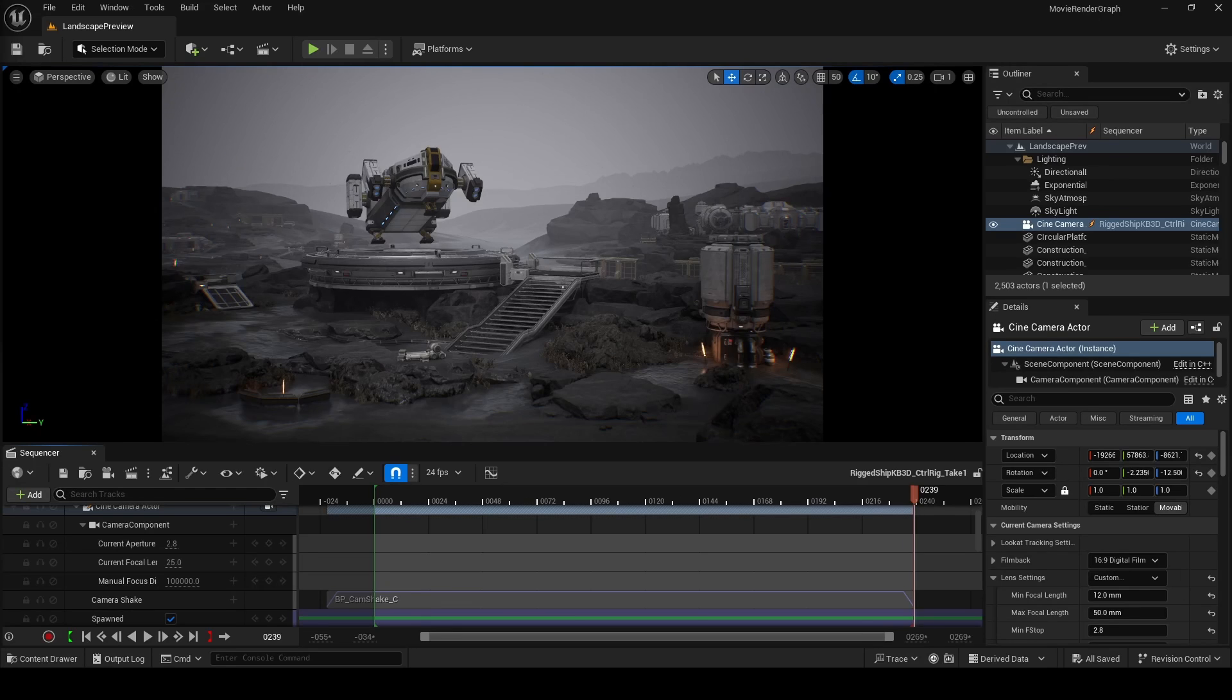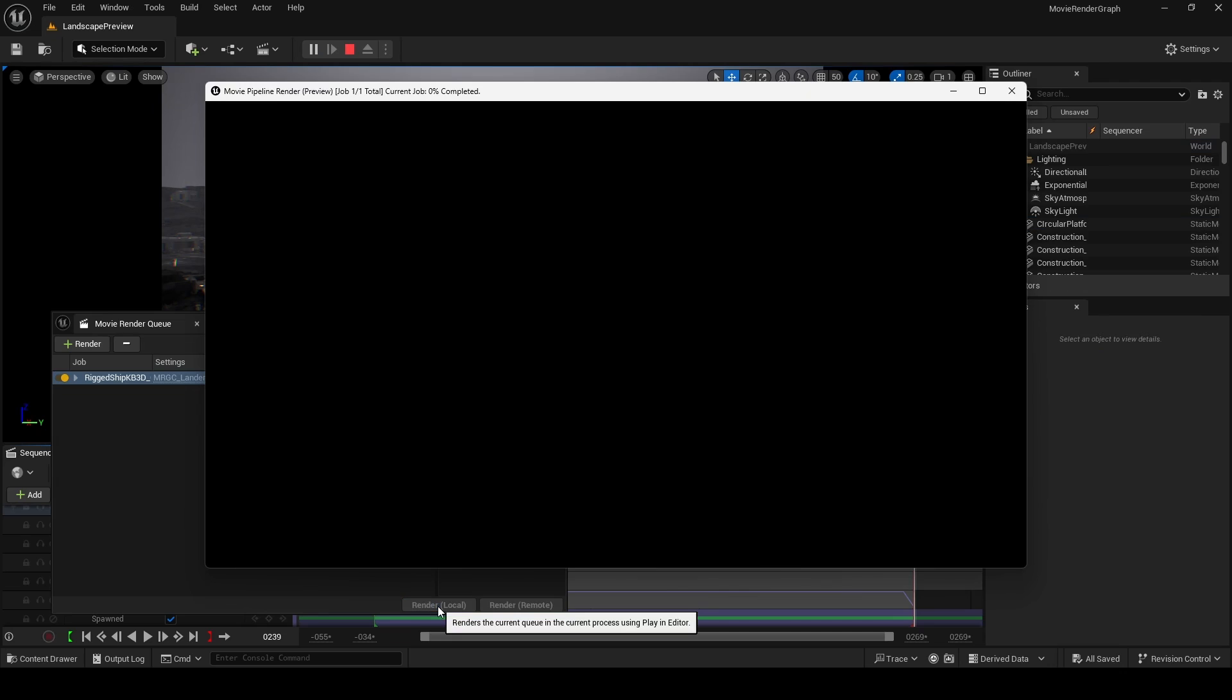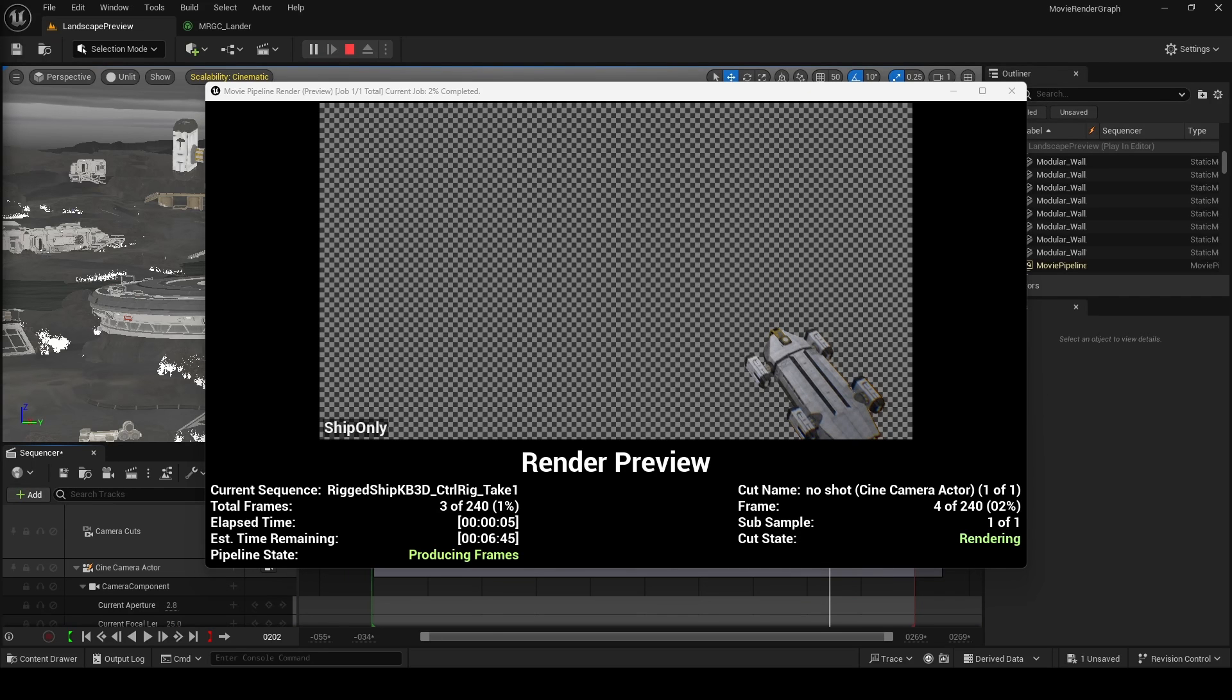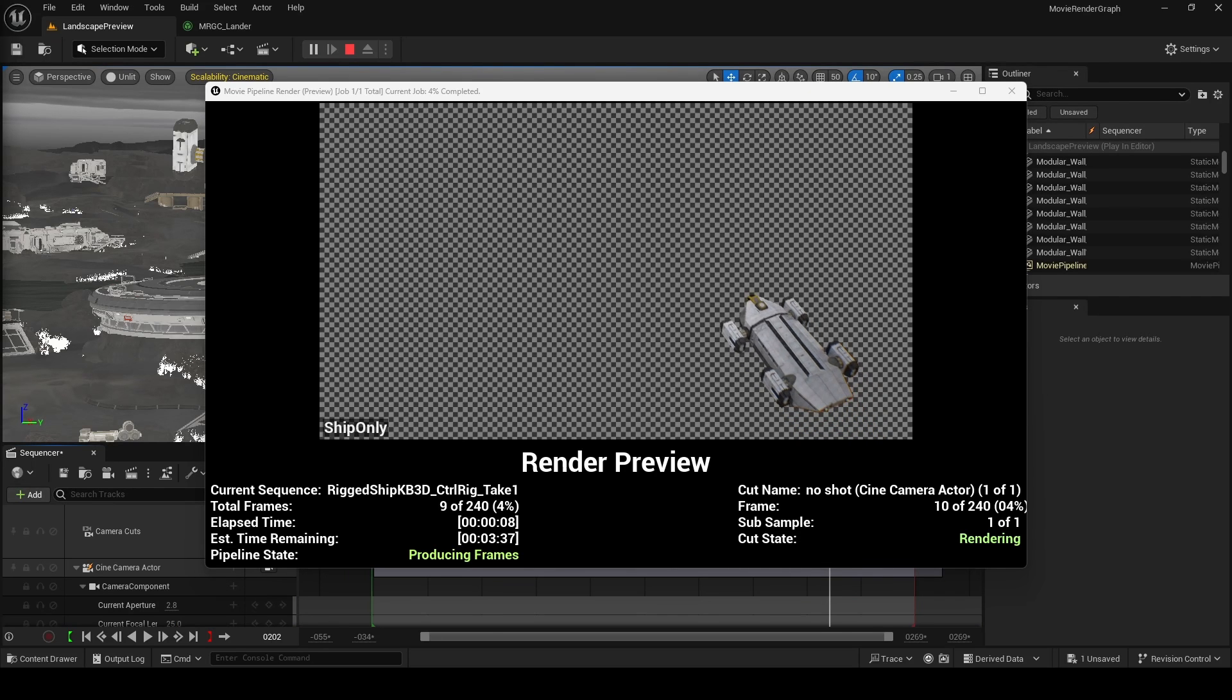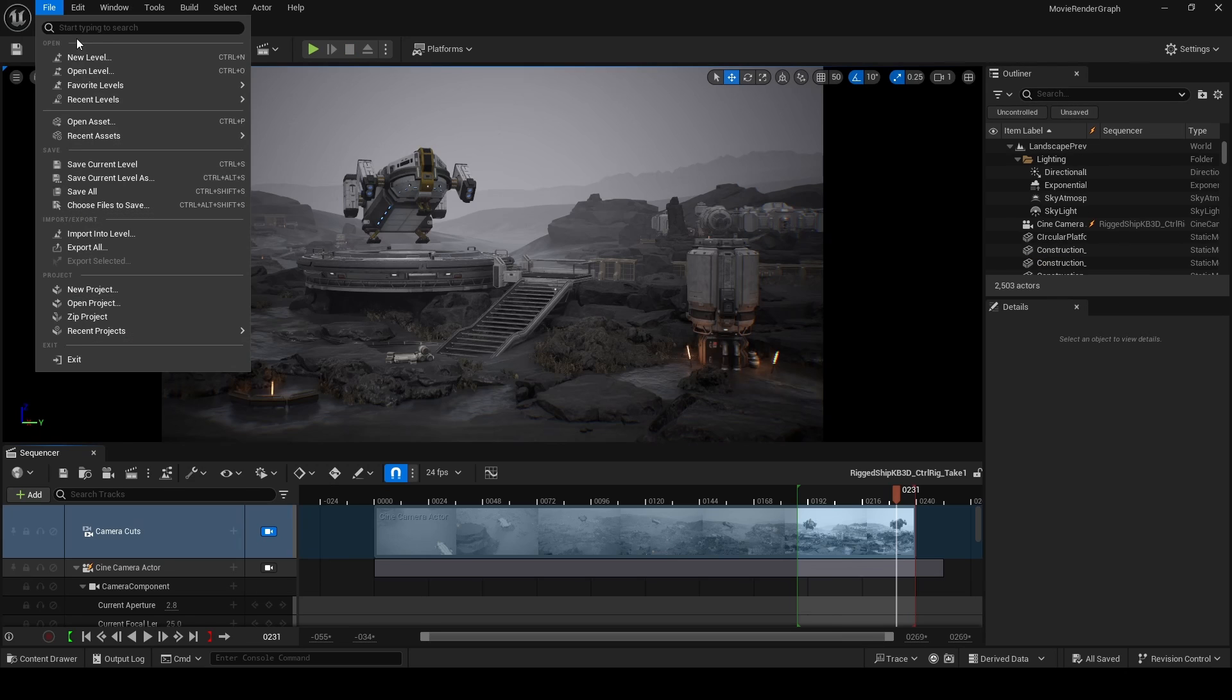With all that complete, you can go back to Sequencer now and click on the clapper. Make sure MRCG_lander is selected and then Render Now Local. If everything is correctly configured, you should now see transparency in your render preview. Like you can see here, only the ship is being rendered.